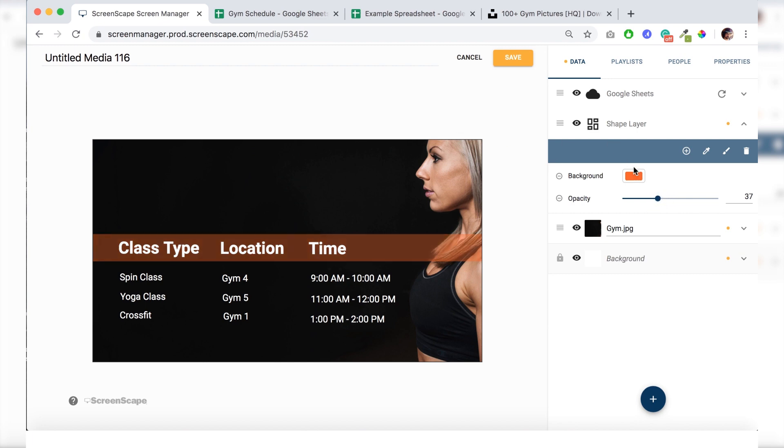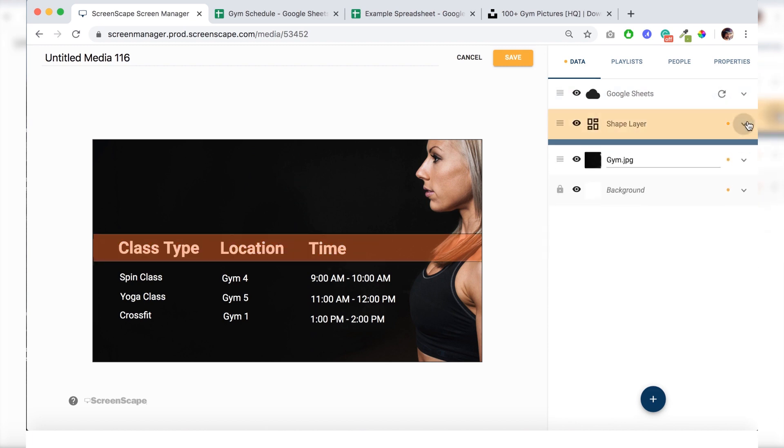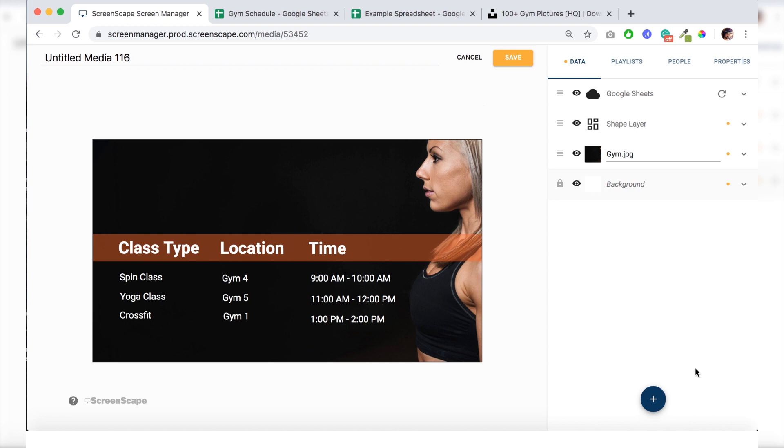All right. I might turn it up just a notch. That should be fine for now. I want to add a gym schedule to this template now. So what I'll do is I'll just hit the plus button down here and click on add text.